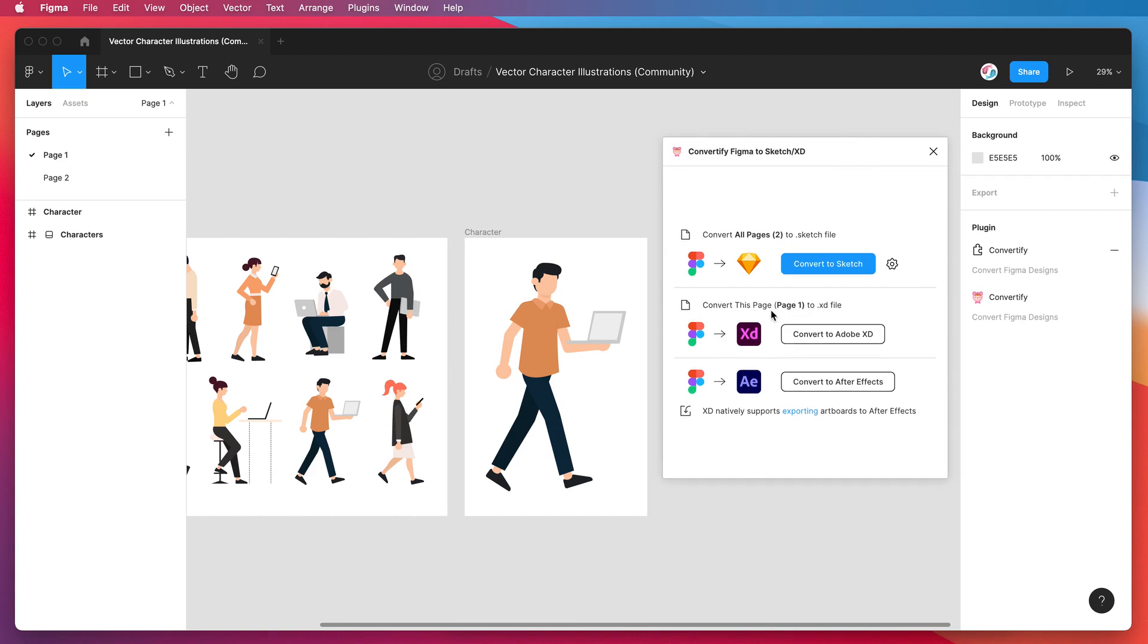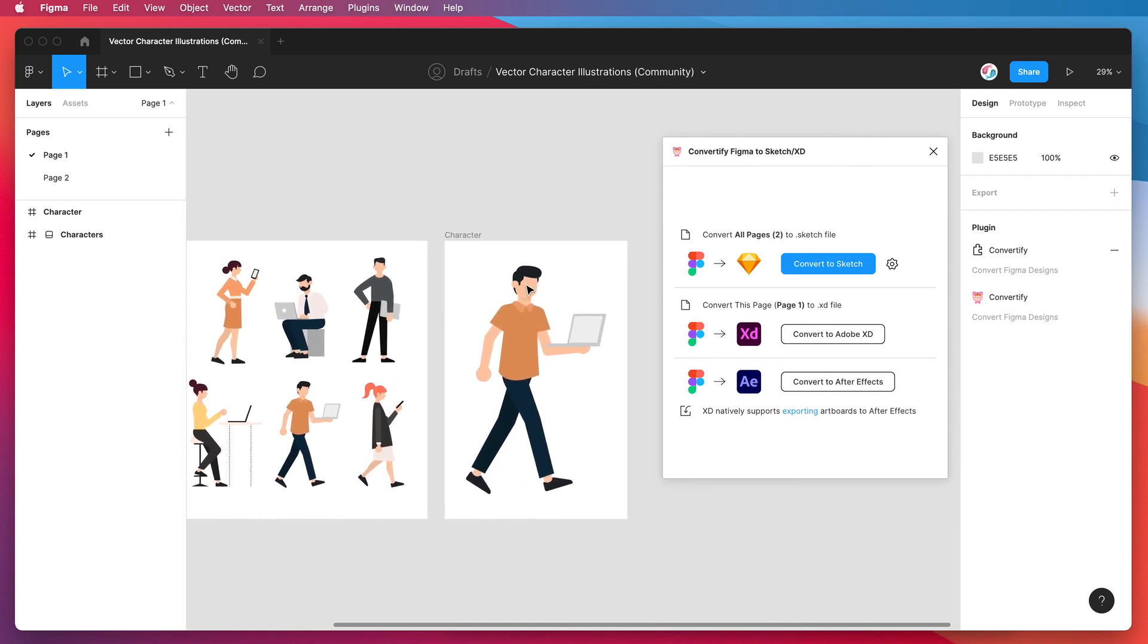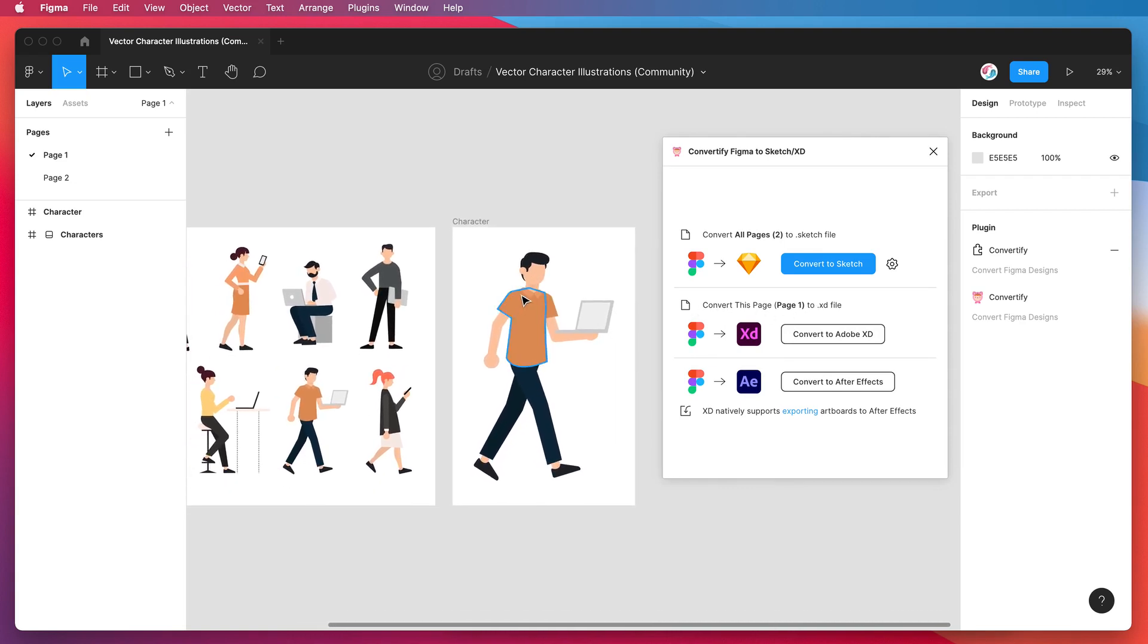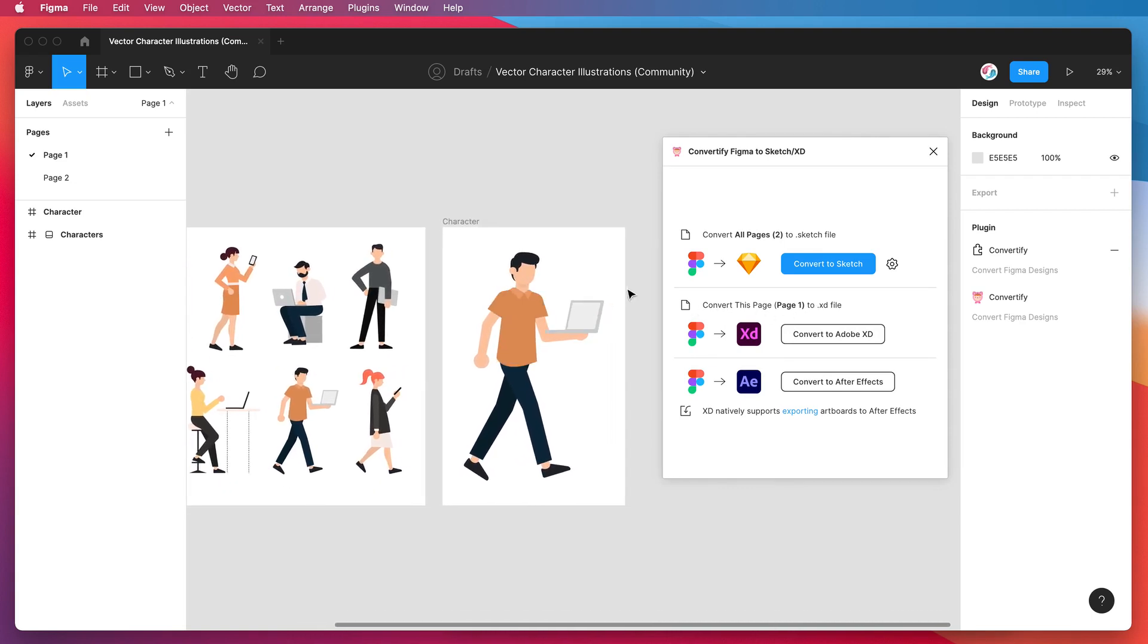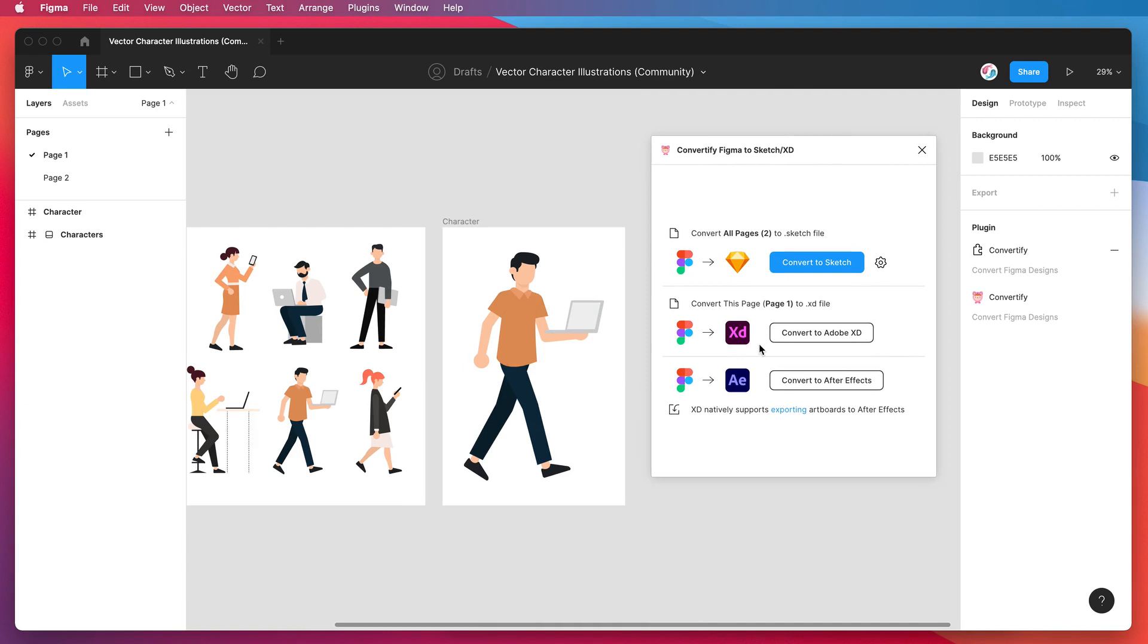The way that this is going to work is we're going to export this Figma design to first an XD file, open up that XD file, and then convert that from XD into After Effects. This is a really simple process so I'm just going to walk you through step by step.